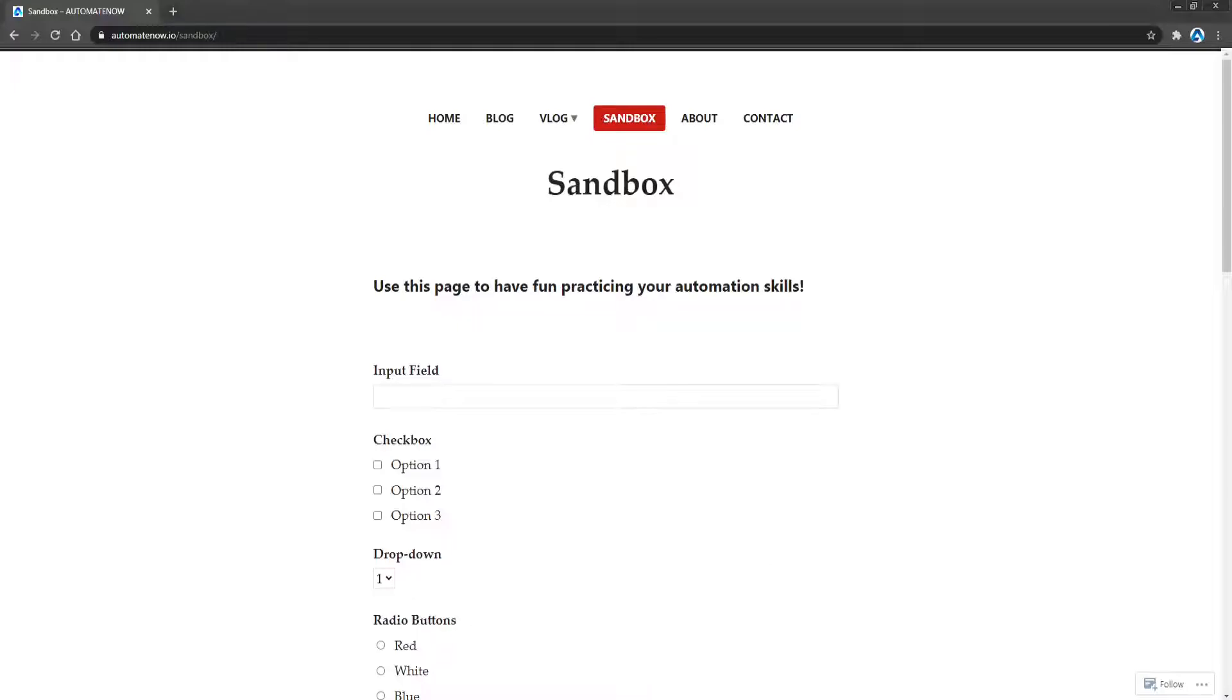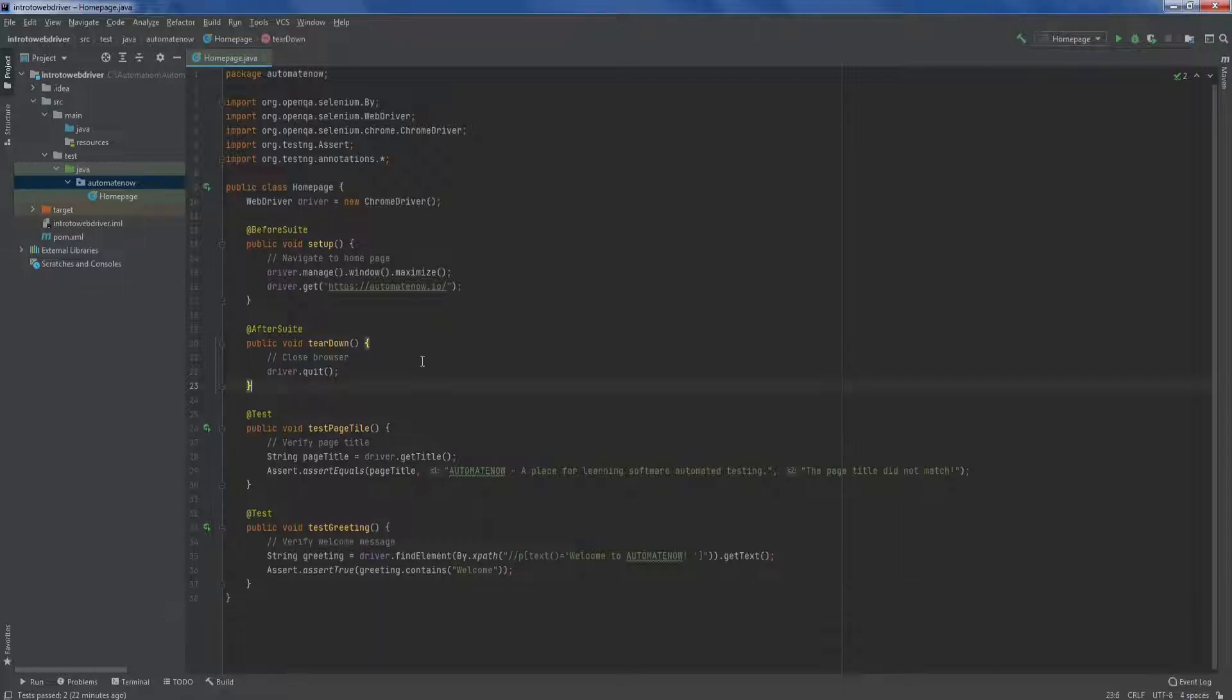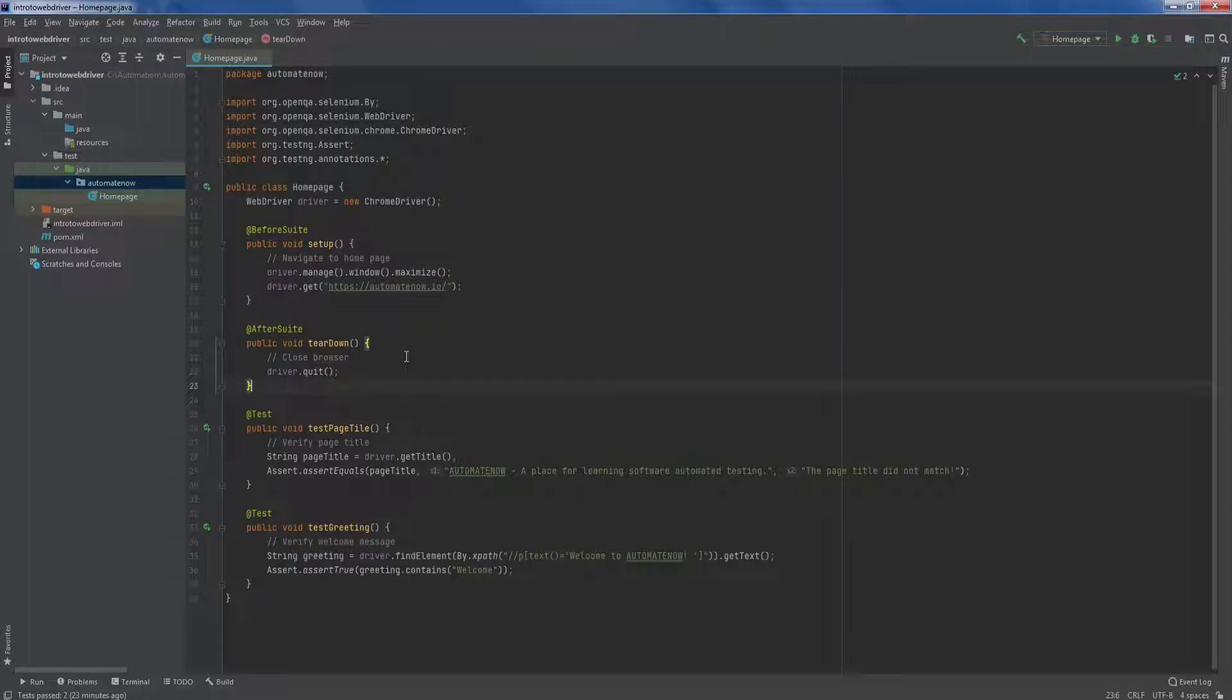And if we go back to our project, we can see that we have already done one of the pages here, the homepage. Although we have done some code refactoring, we are not done yet. In order to implement the page object model, we're going to need to do some more refactoring.